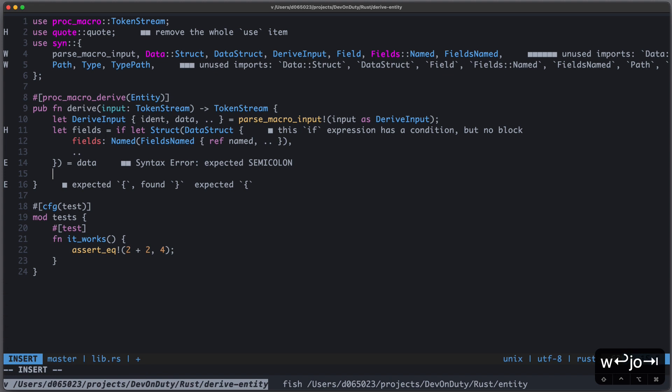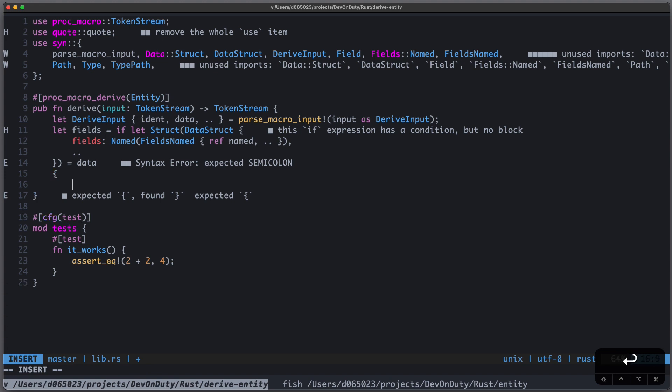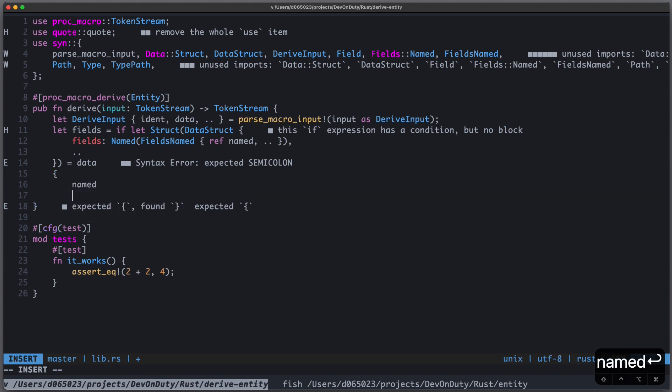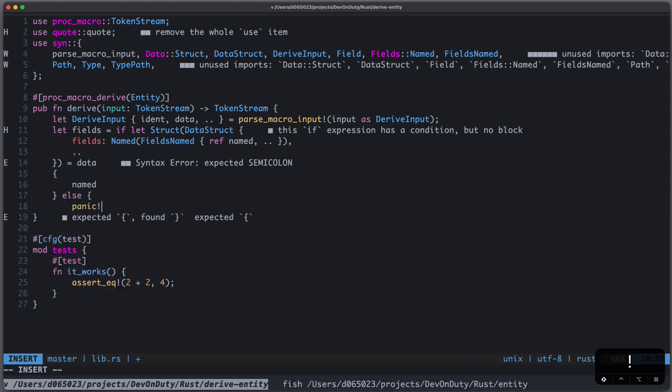Now, once this matches, we take named. And else we just panic.